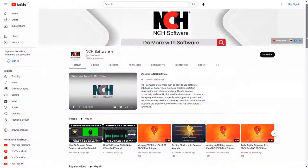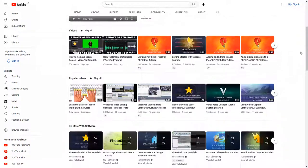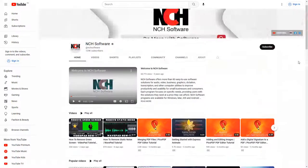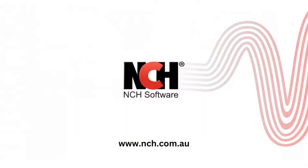For more information and tutorials, check out our YouTube channel. You can download Mixpad in the description or go to nch.com.au